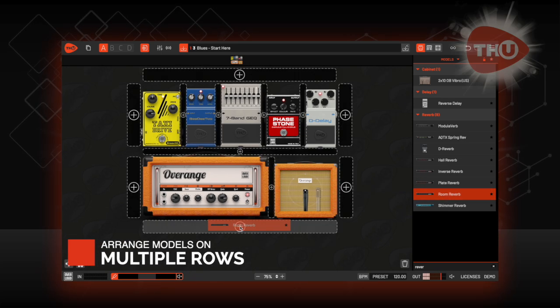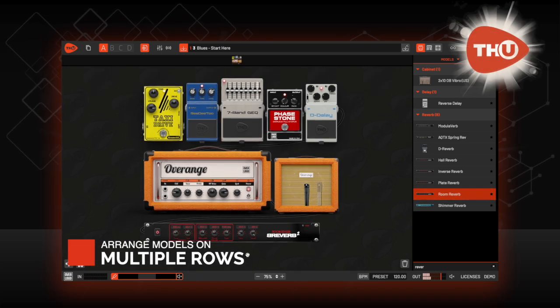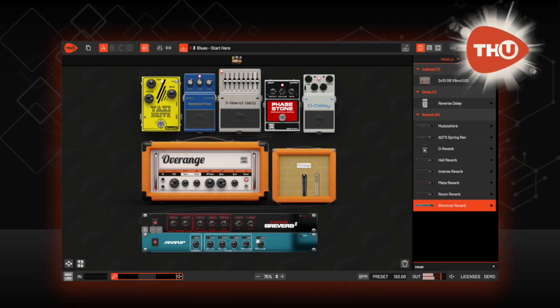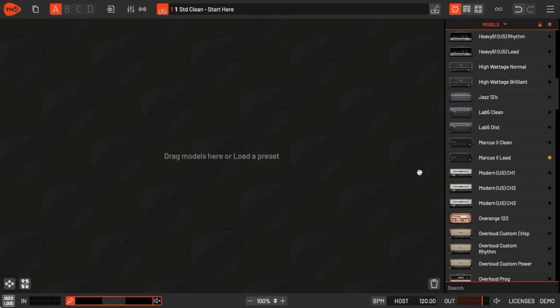In this video, I'm going to show you how the THU multi-row arrangement works. Let's start by adding an amplifier to the sound chain.